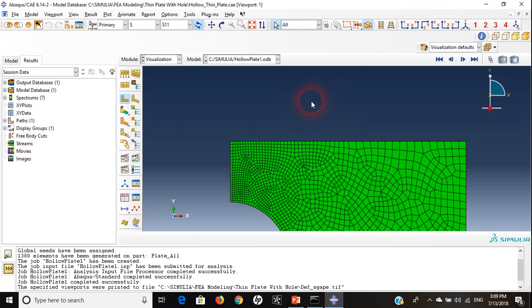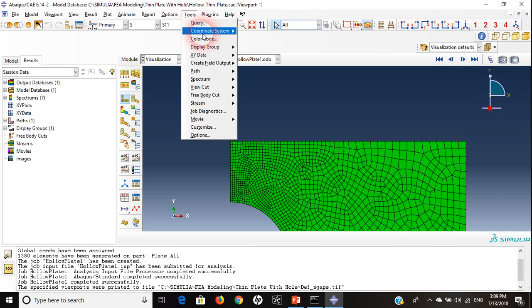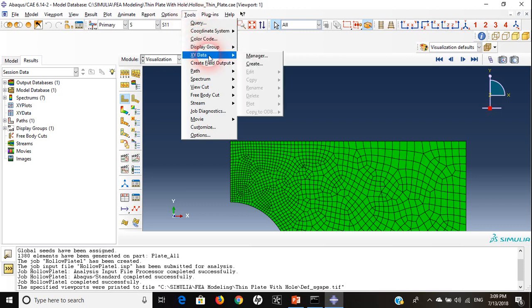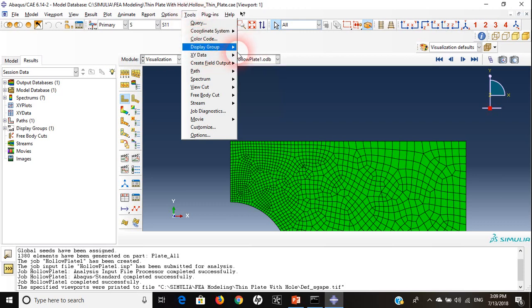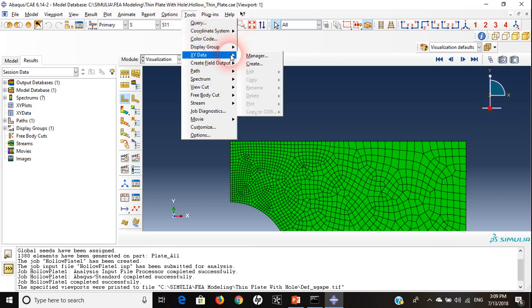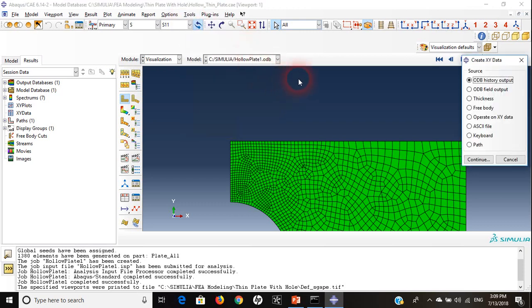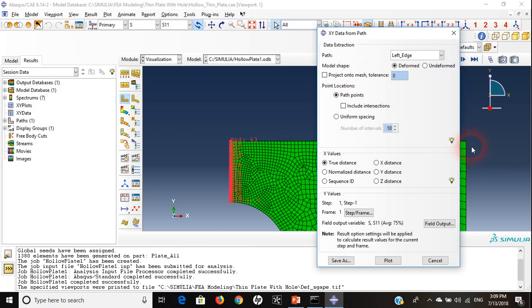Then I will go to tools again, XY data, and I will choose create.